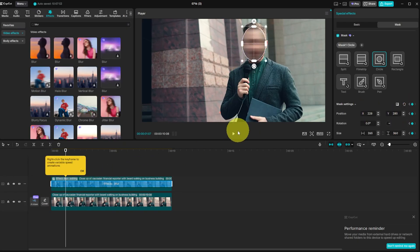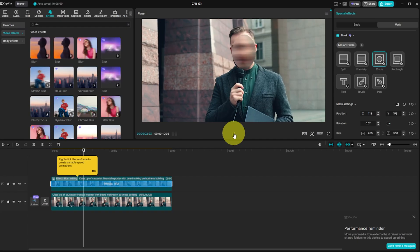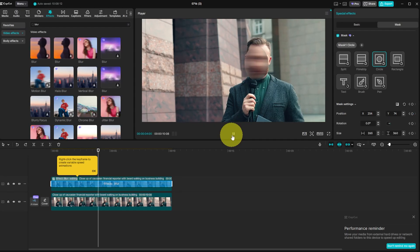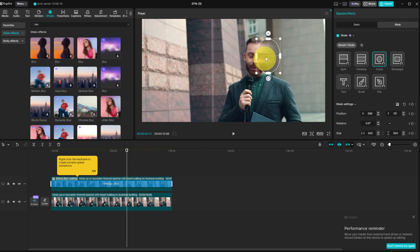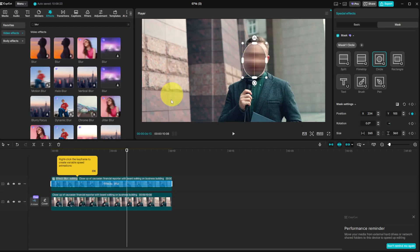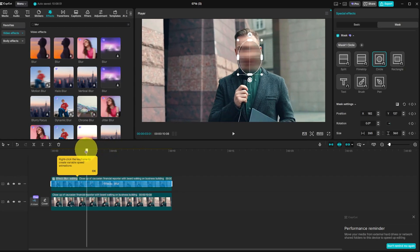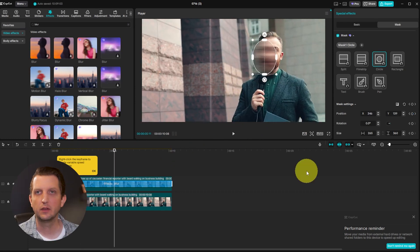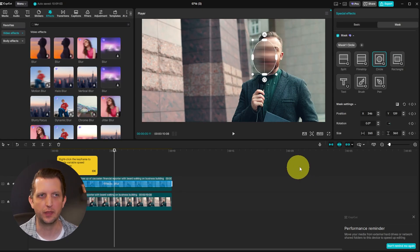As the subject moves through the video, reposition the mask over their face and add a new keyframe each time. Once keyframes are activated, every time you move the mask it adds a new one automatically. Walk through the whole video adjusting as needed, then watch it back to make sure it's lined up correctly and fix any spots where the mask drifts. This method works for blurring a face, a license plate, a document, an address — whatever you need to hide.